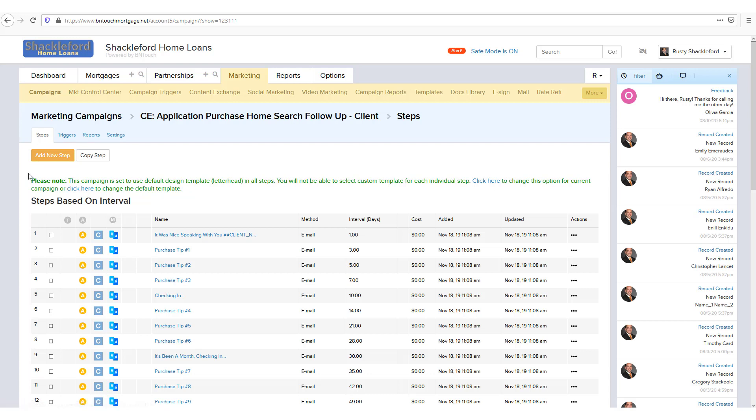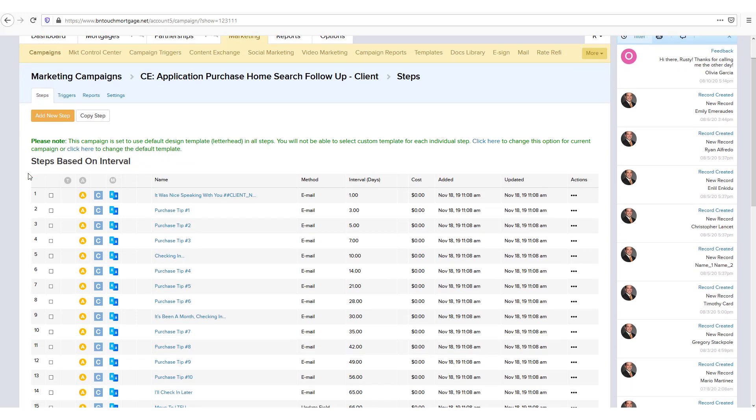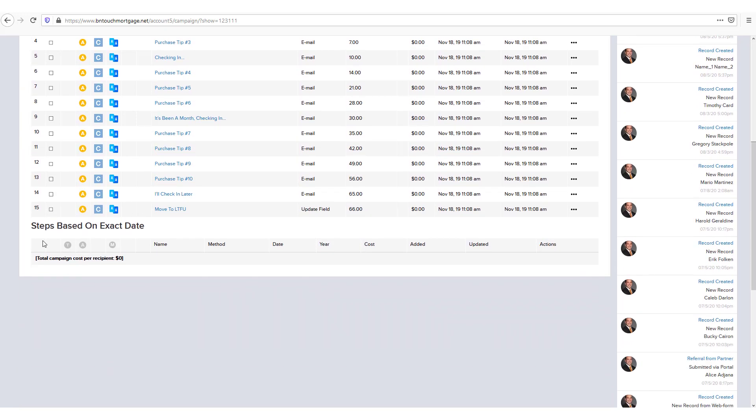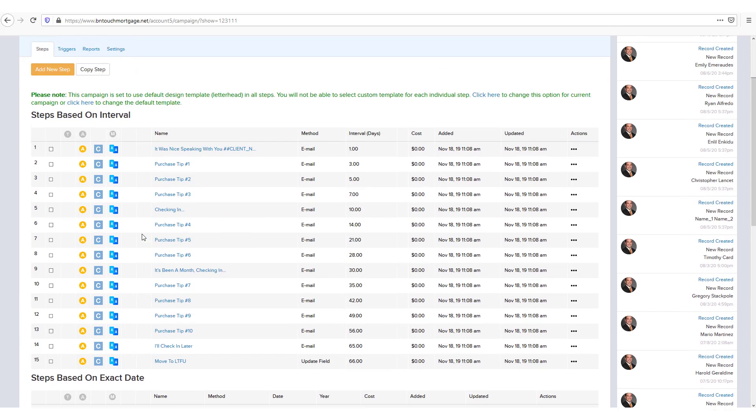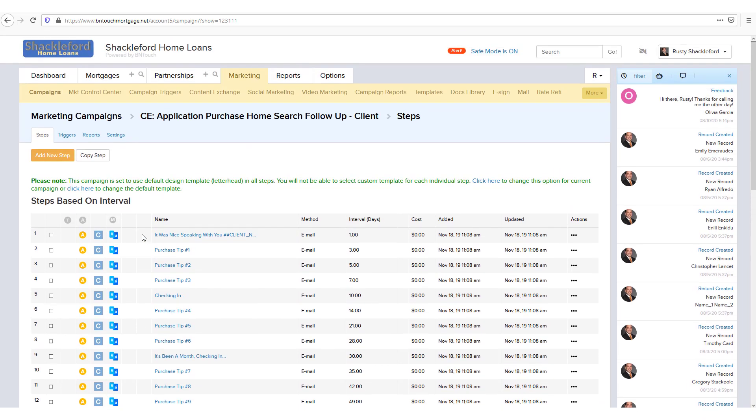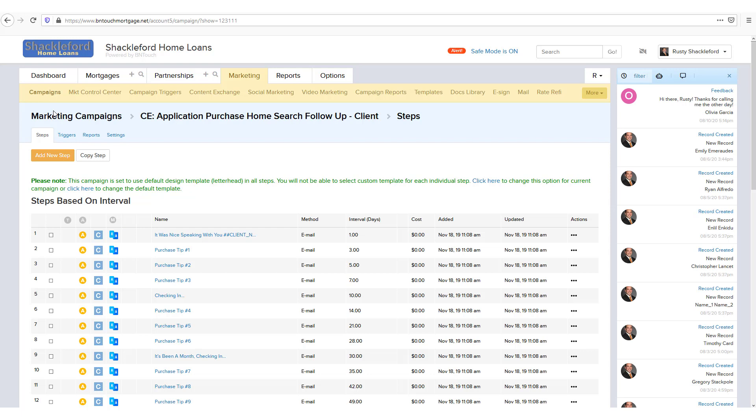All of the steps in the campaign will be separated into two lists: Steps by Interval and Steps by Exact Date. Steps based on Interval will activate based on a period of time after a specified trigger takes place. This type of step can be used to send out an automated email 1, 3, or 5 days after a lead is generated, or to send a reminder to yourself in the system to call a lead after a certain period. The Interval column will show a number representing how many days after the triggering event the step will activate. A value of 1 in this column means that the step will trigger as soon as a record is added to the campaign.